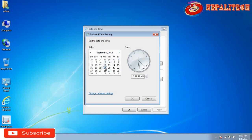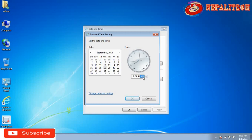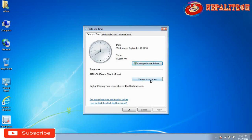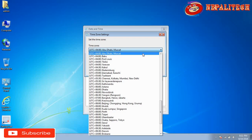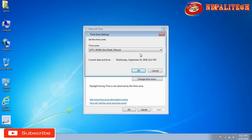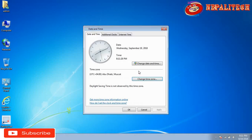Now I'm setting the date to September 19, 2019. The time is 8:10 PM. Then for the time zone, you have to choose which country you are living in. I am going to choose Abu Dhabi / Muscat — I am living in the United Arab Emirates. This is the correct time zone.